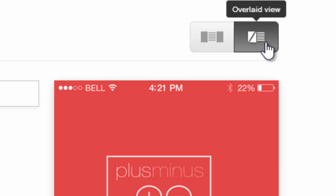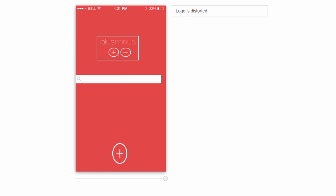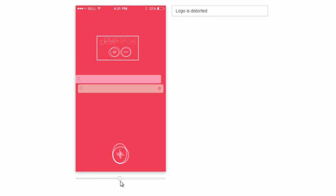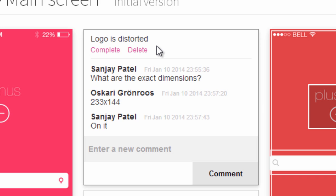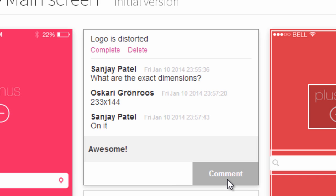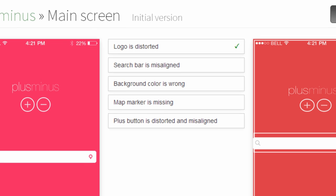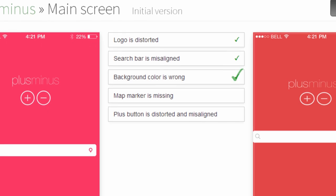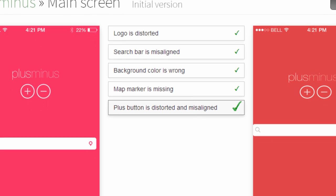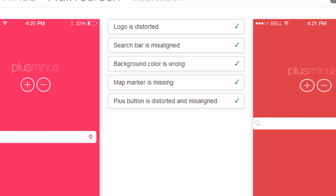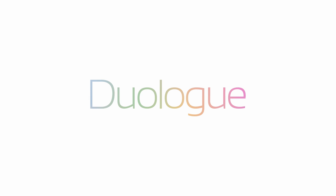Overlay the mockup and screenshot to instantly see what doesn't line up. Bring in your team to tackle the problems and watch their progress. Making your apps perfect has never been easier than with Duolog.